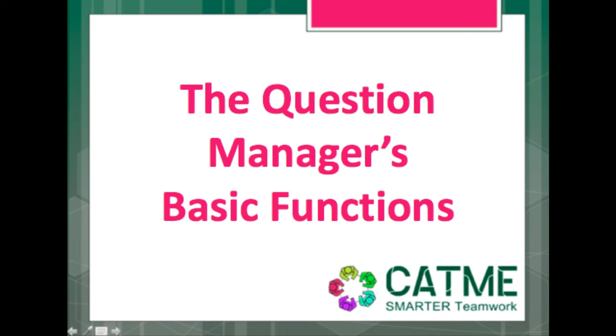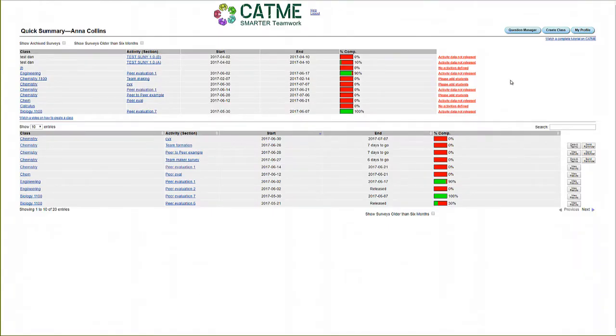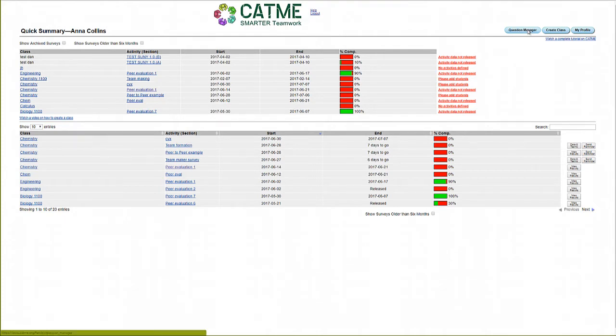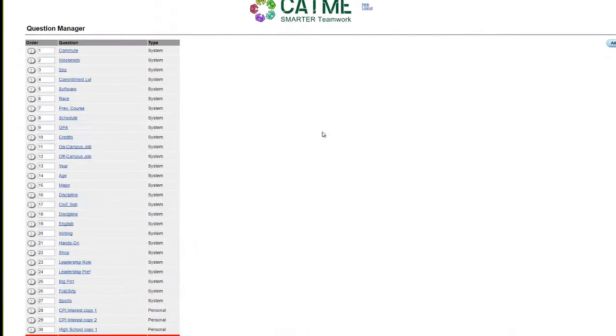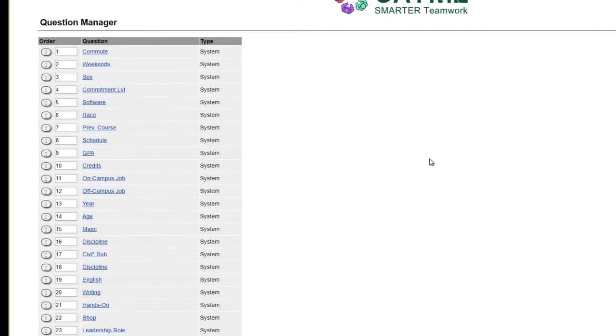The Question Manager's basic functions. After selecting the Question Manager button on the home page, you reach a screen that allows you to control the order of display of the questions you can assign your students in a TeamMaker survey.